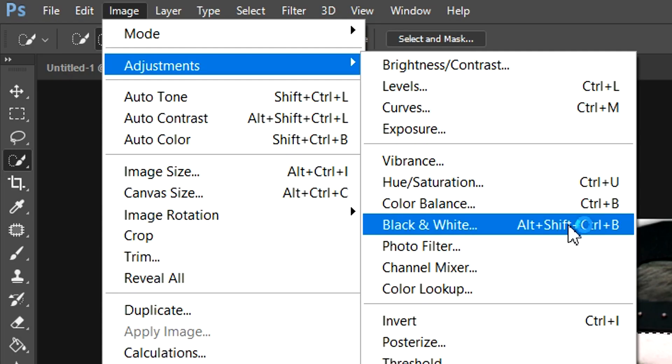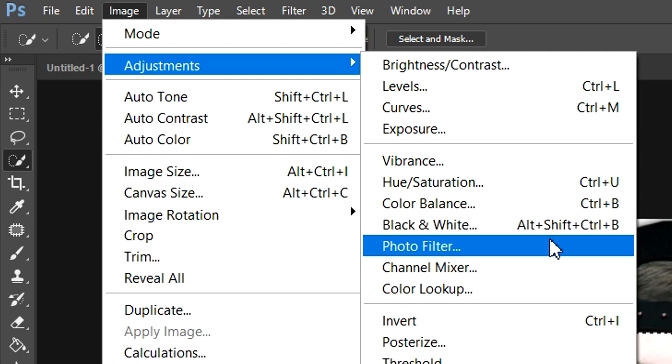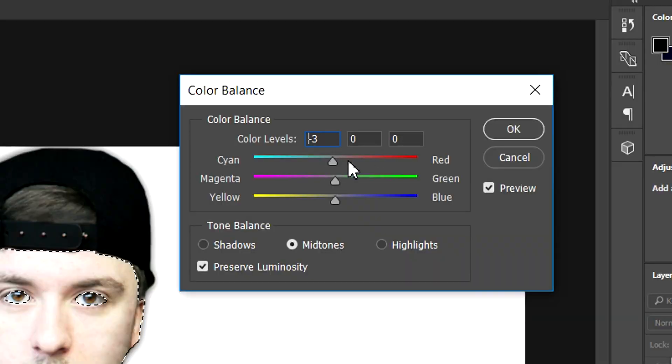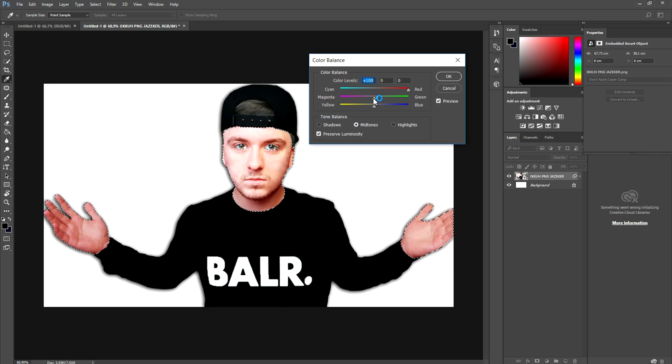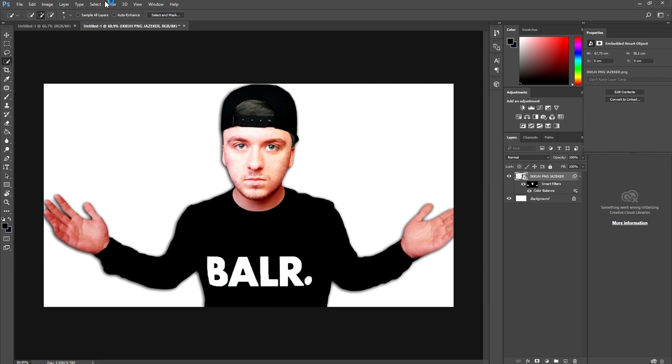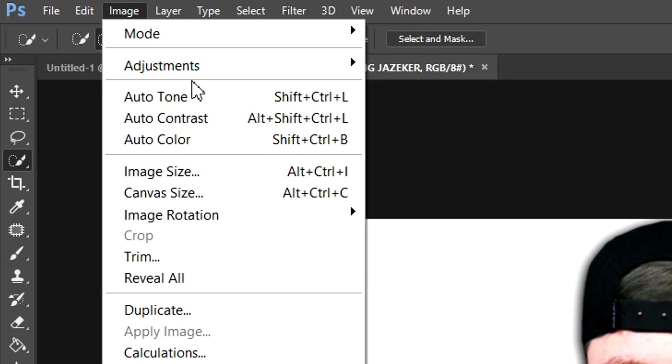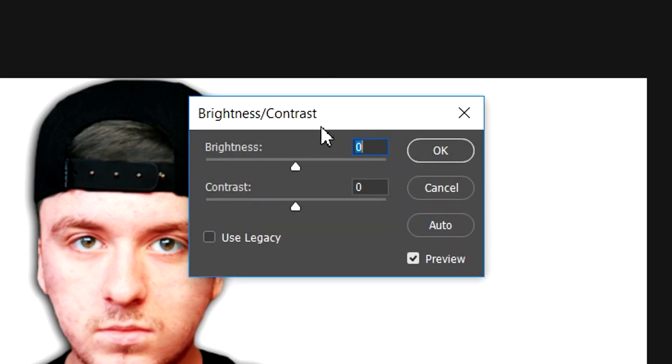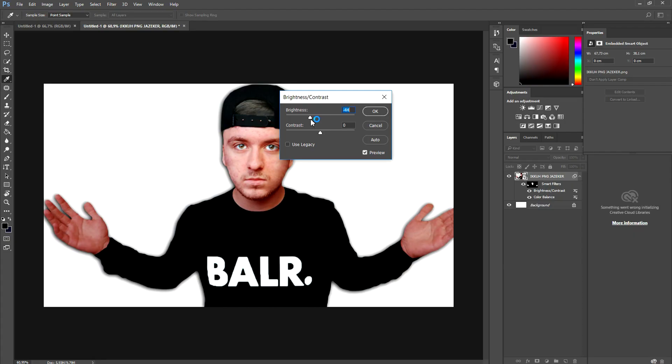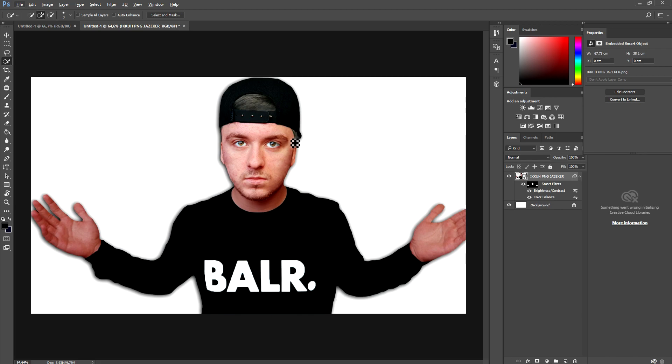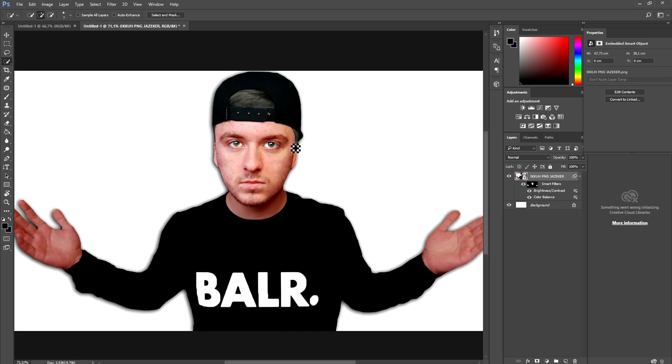Image adjustments, color balance. Put a little bit more red, a little bit more magenta and also a little bit more yellow. I think this one looks pretty cool. Click OK. Now we're going to go to image adjustments, brightness and contrast. Bring down the brightness just a little. And as you can see, we are way browner than we used to be.